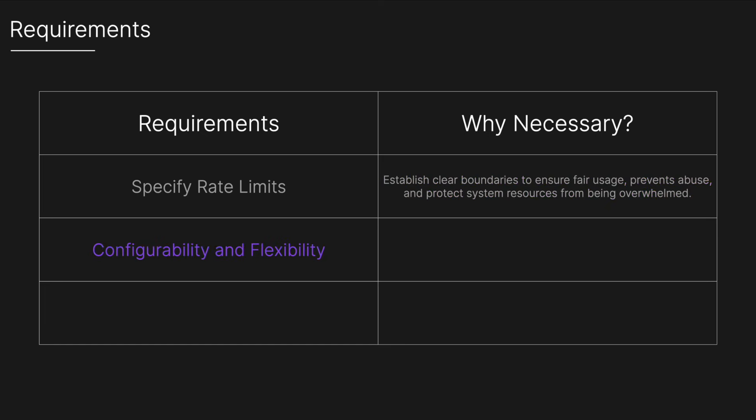We also want configurability and flexibility to allow dynamic configuration of rate limits without requiring system downtime and supporting different policies like fixed window or sliding window which we'll be learning more about later. This flexibility enables the system to adapt to changing requirements and handle diverse traffic patterns effectively.